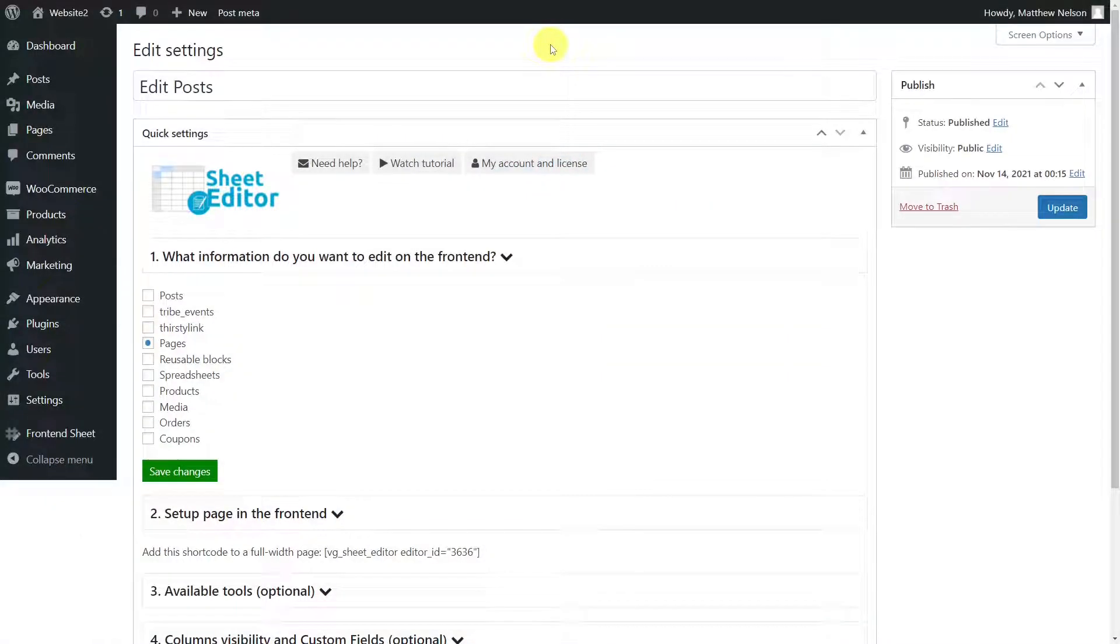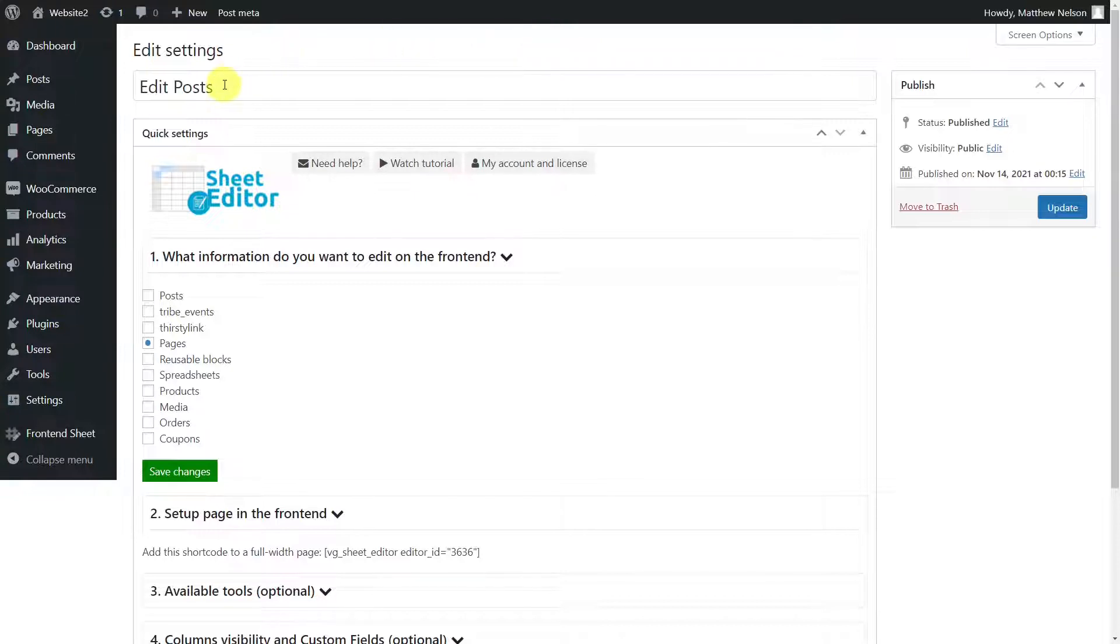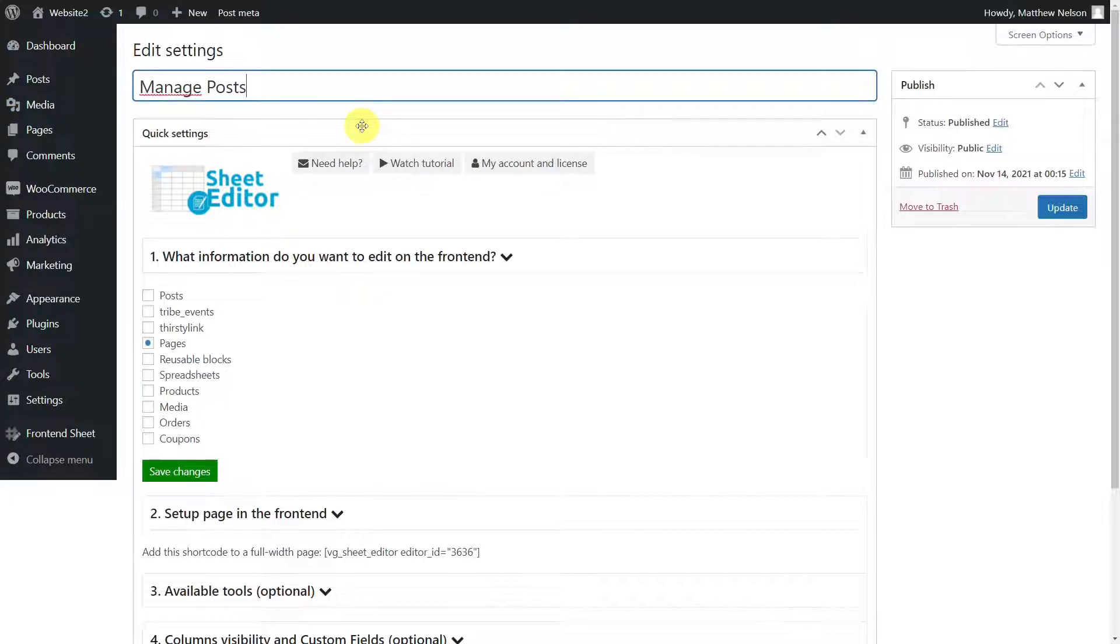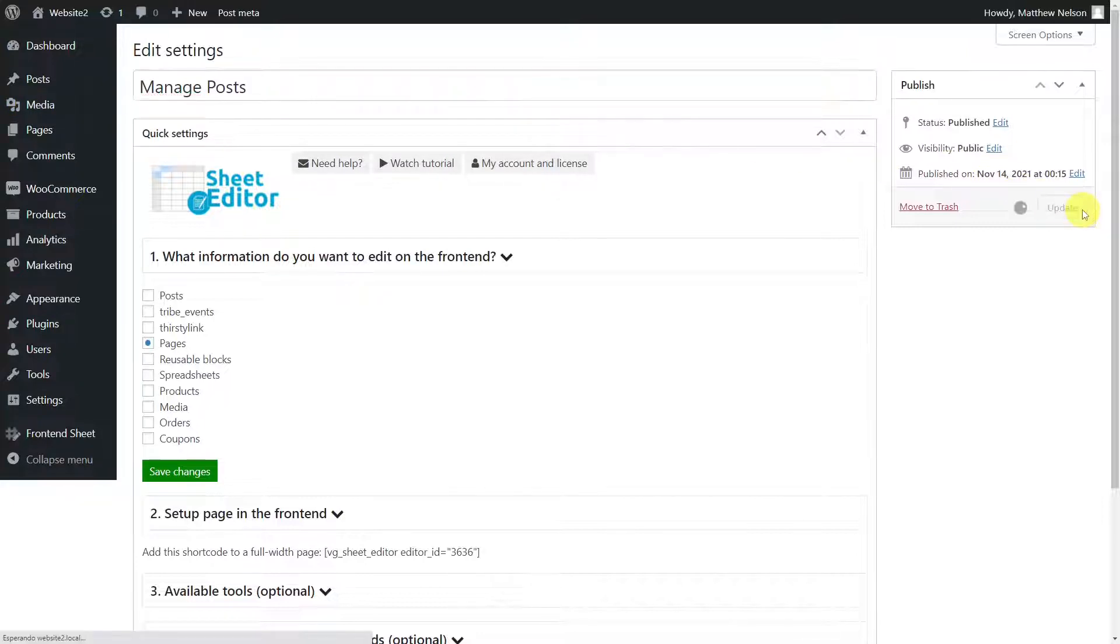After we have installed and activated the Universal Frontend Editor plugin, we can enter a new title for the frontend sheet. In this case, we'll call it Manage Posts. Remember that this title is private, so only you will see it in the backend. Then, click here to update the post.